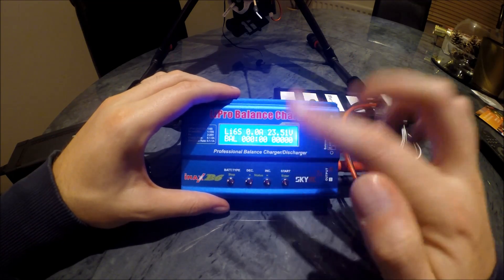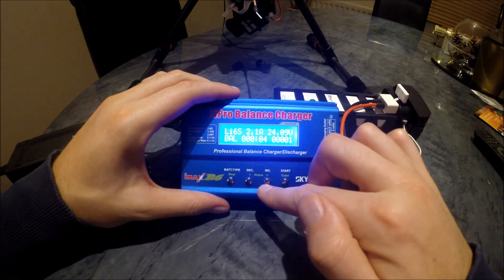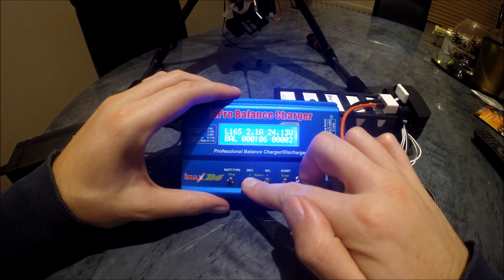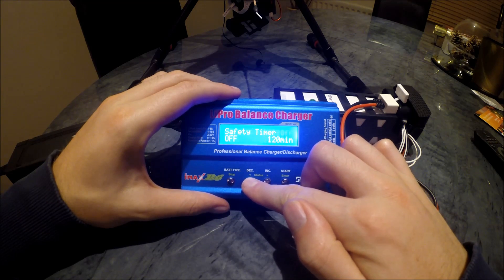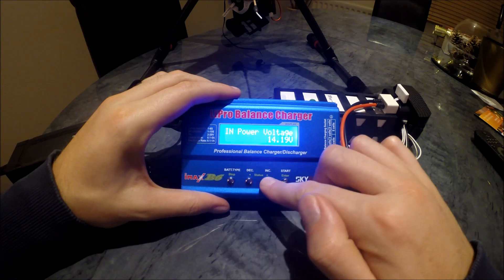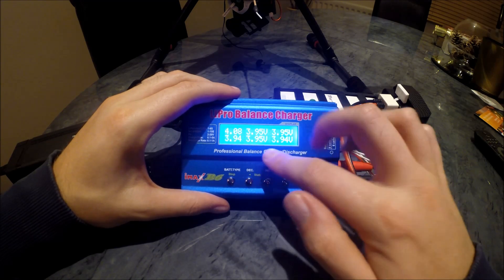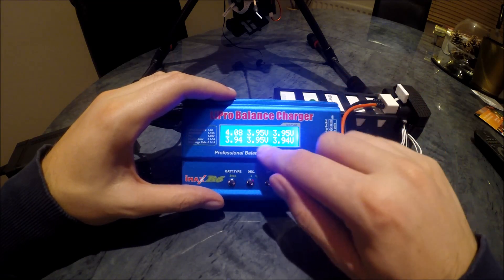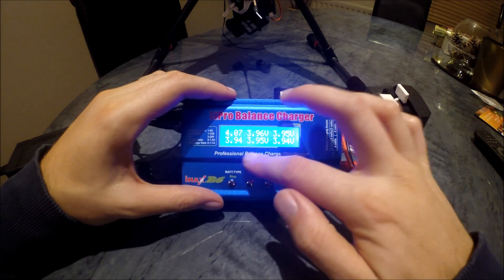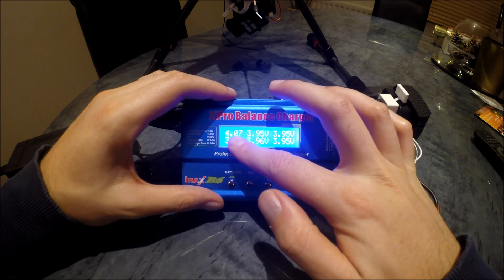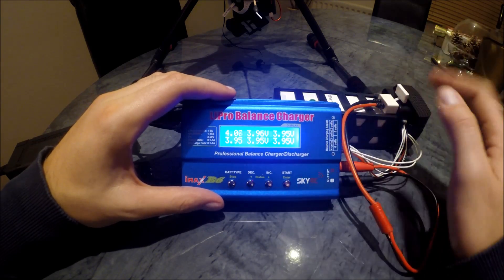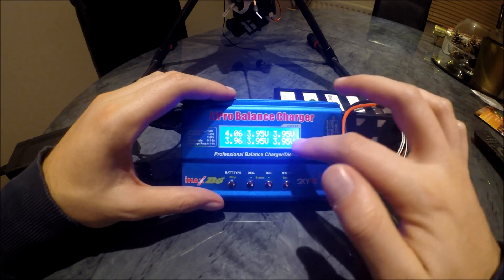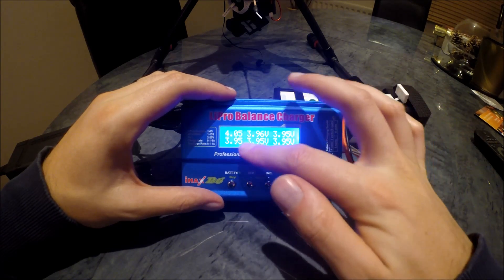Now that's charging, so if we go to - don't worry about these. Right, so as you can see it's measured all of the six cells in here. You see that this cell is ever so slightly higher, so what this does now is it balances it all.